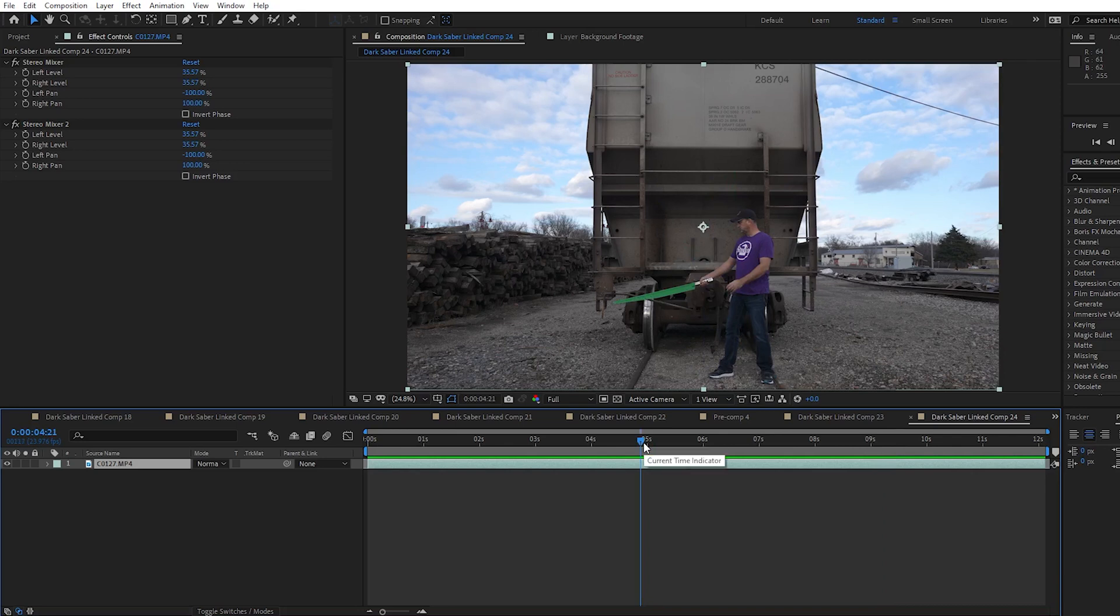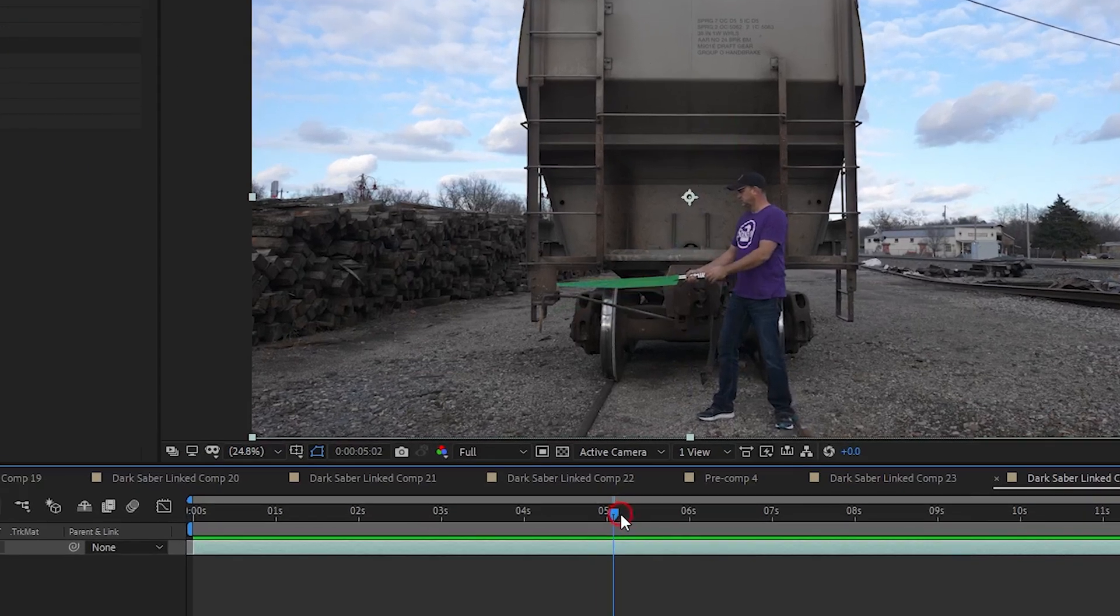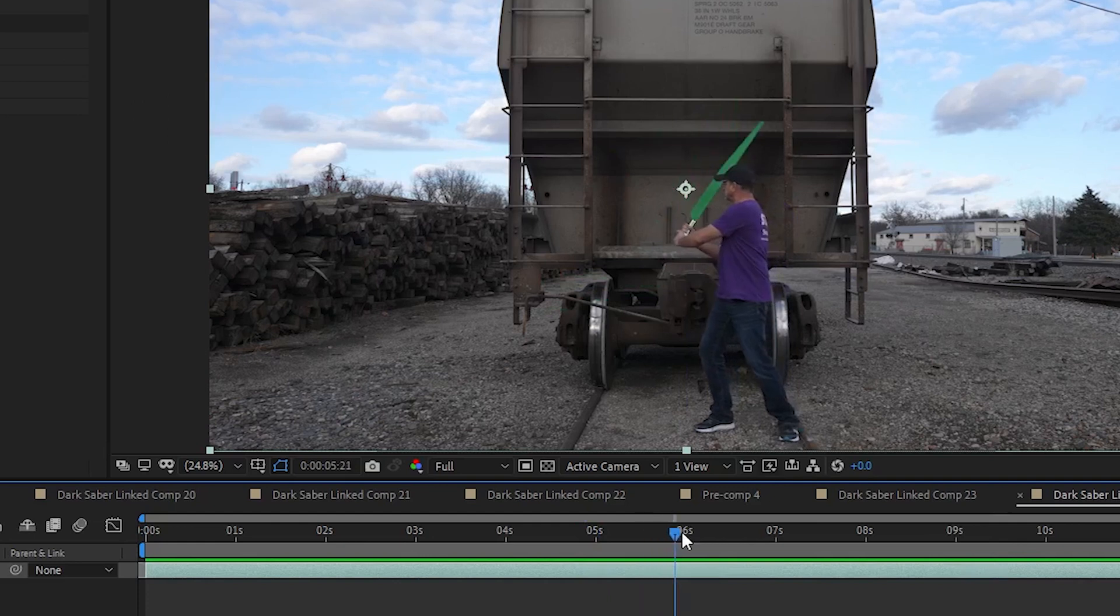I will add some motion blur back in at the end of all this with Pixel Motion Blur. Now I picked this clip because it has two other challenges for this effect.